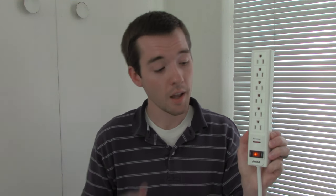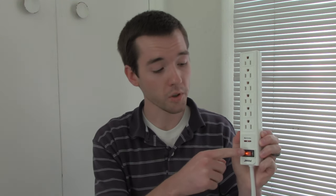Surge protectors on the other hand, have a circuit breaker which turns off if you plug in too many high powered appliances, but it also has this little light right here, which indicates that it has a metal oxide varistor or MOV which protects your appliances from getting fried if there's a sudden surge in power from your outlet.